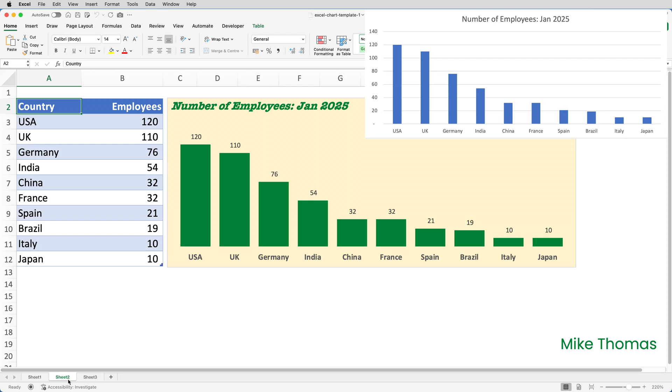The background color is like gold. The grid lines have been removed. The y-axis has been removed. The x-axis labels are bold and in a larger font. The columns are green. I've added data labels above each column. And I've reduced the gap between each column.